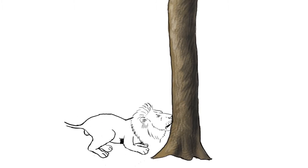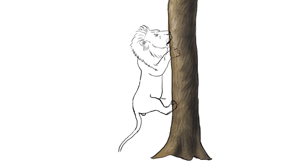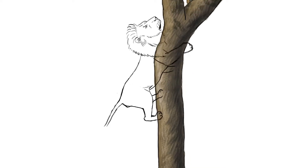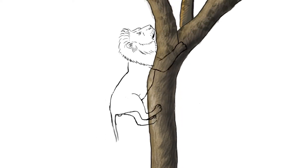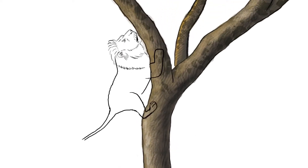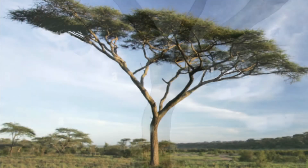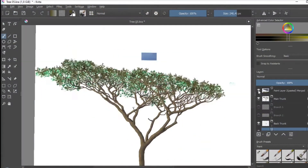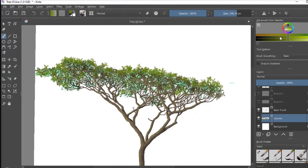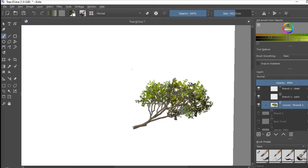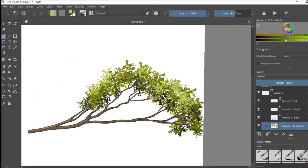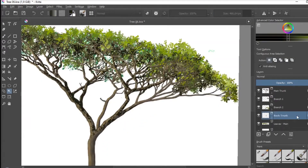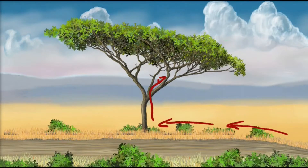So I cover the process that I went through to create the line animation — both the walk, the walk around, and the climbing of the tree. Also covered will be the creation process of this acacia tree, which is where all the action of scene 2, or most of the action, takes place.